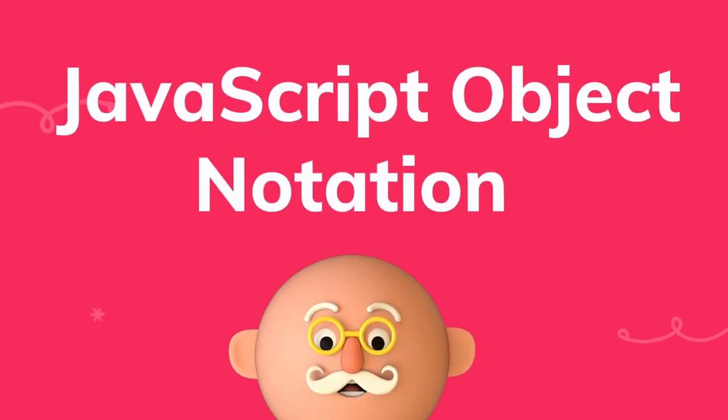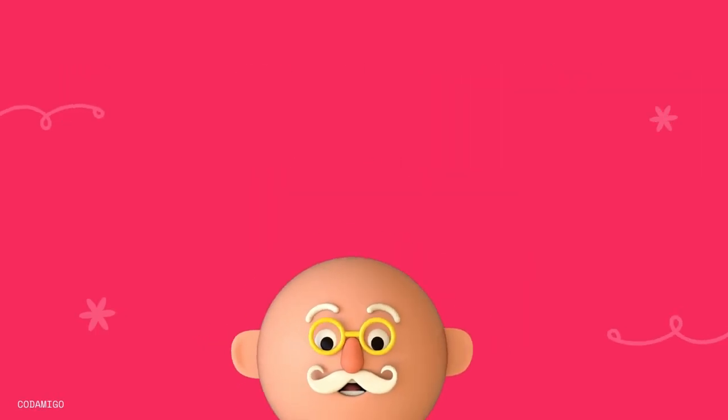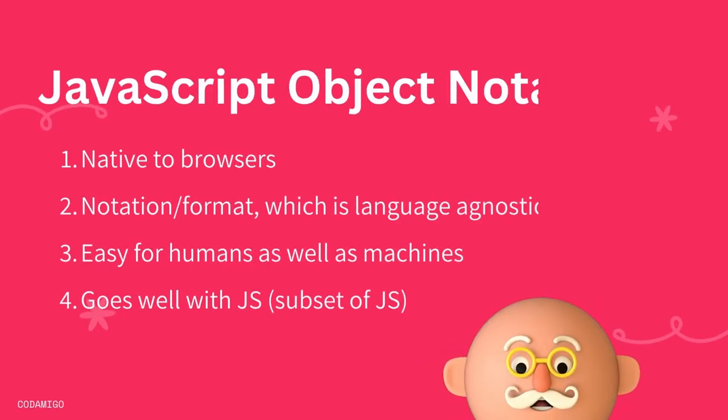JSON stands for JavaScript Object Notation. It is a notation or a format which is very easy to work with and understand for both humans as well as for machines.